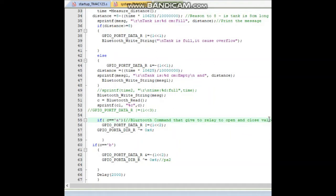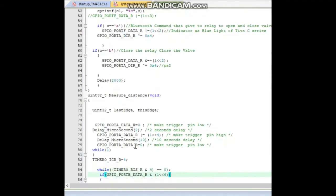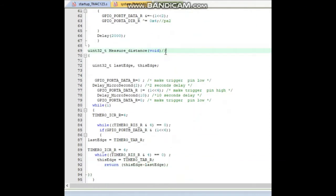A left-shift by two is used here to indicate the blue light on the Tiva when pressing the button — the relay light also turns on and off by our command. Similarly, when c equals 'b', it turns off the relay and closes our valve. Our valve is connected to the relay, and the relay is connected to the PA2 pin of the Tiva. Next, measure_distance is called to measure the distance of the ultrasonic wave passing in our tank.